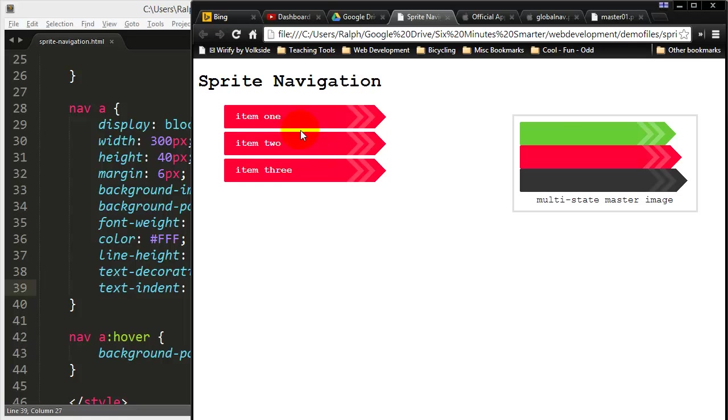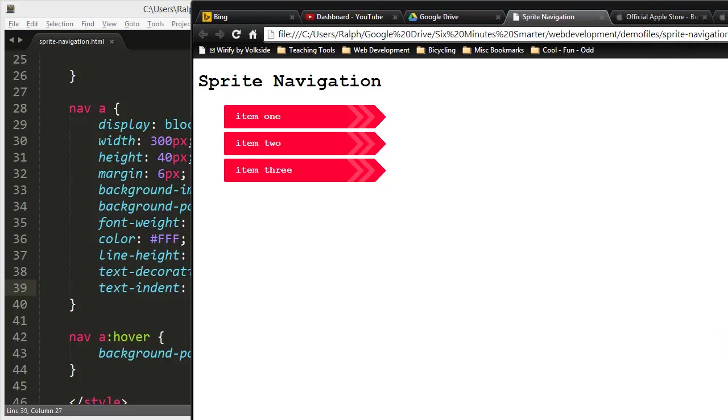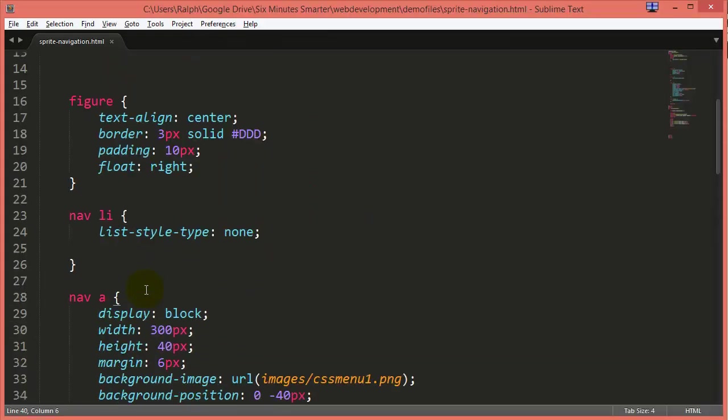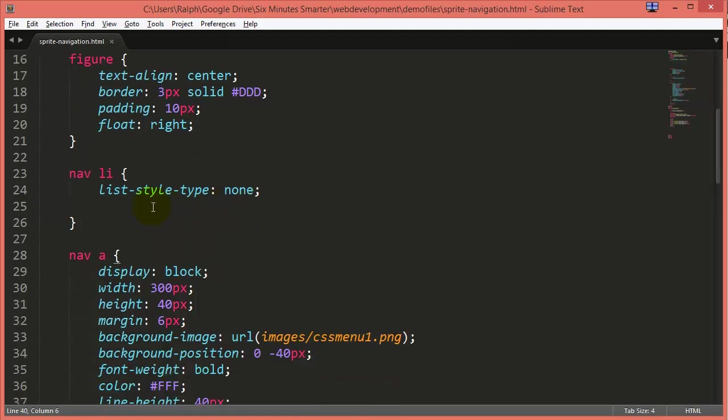Let's take this one step further and maybe make this into a horizontal navigation menu. So I'm just going to make my browser a little bit wider, kind of get that master image out of the way. We don't need that anymore. Let's see how easy it is to do this.